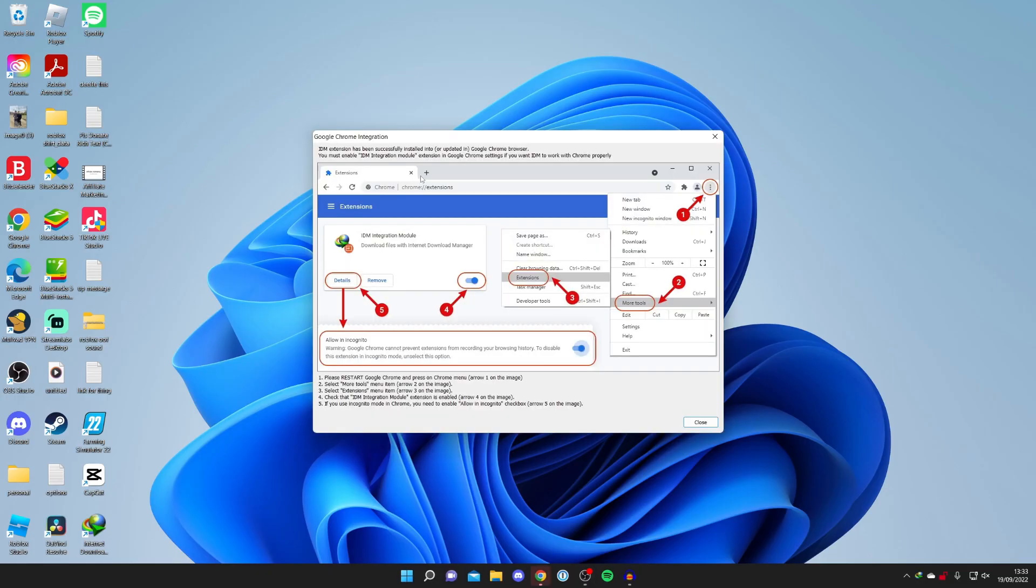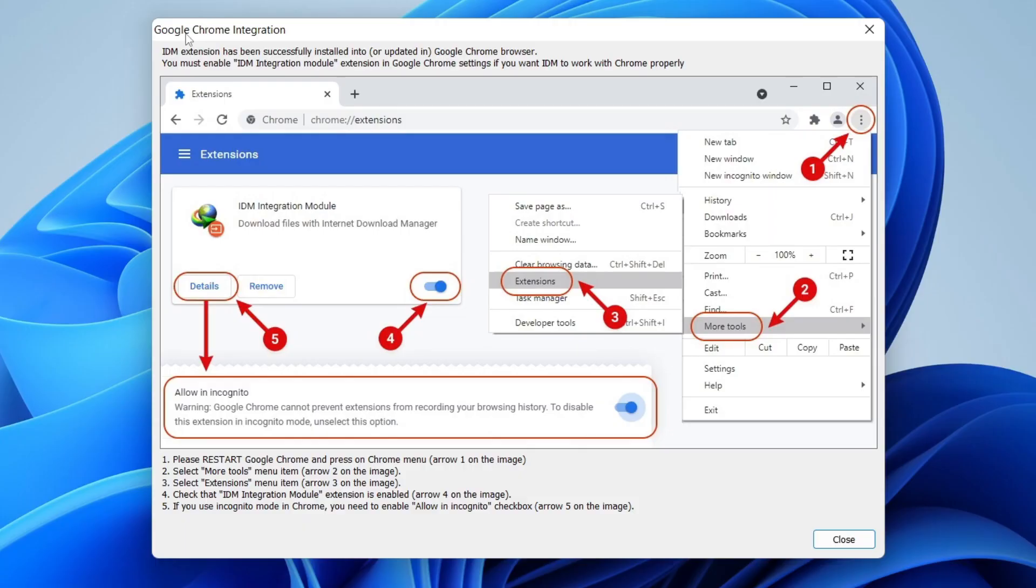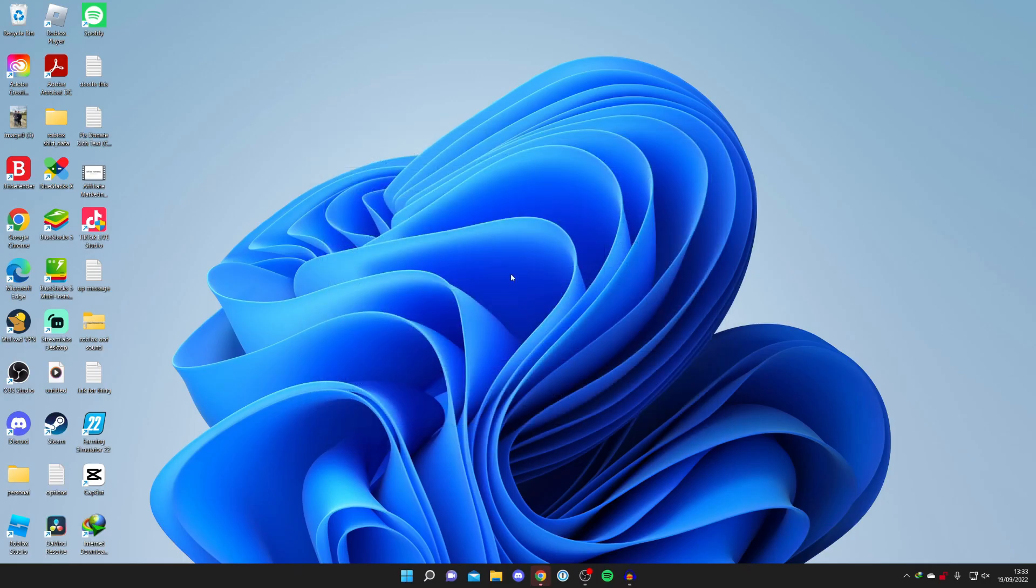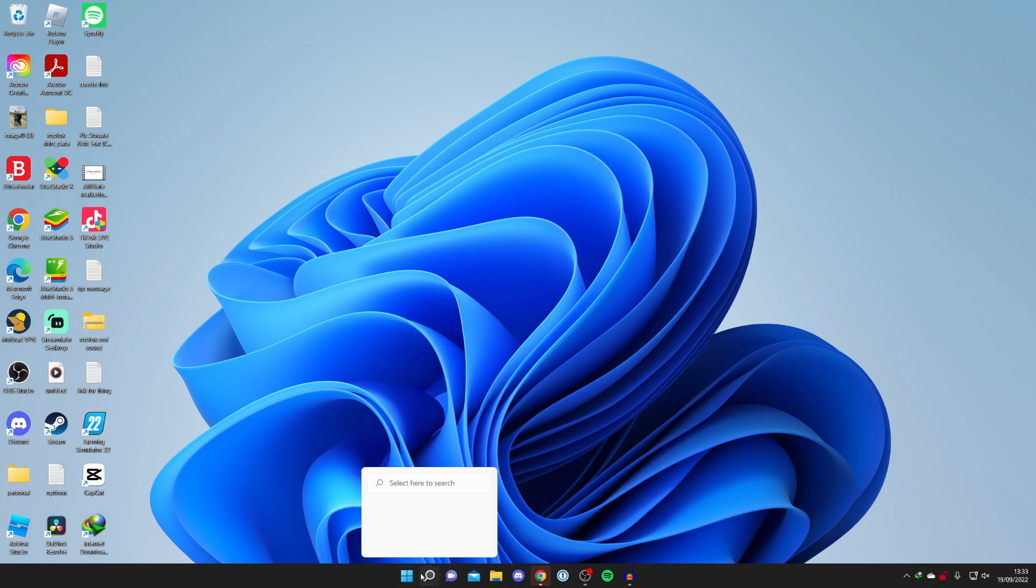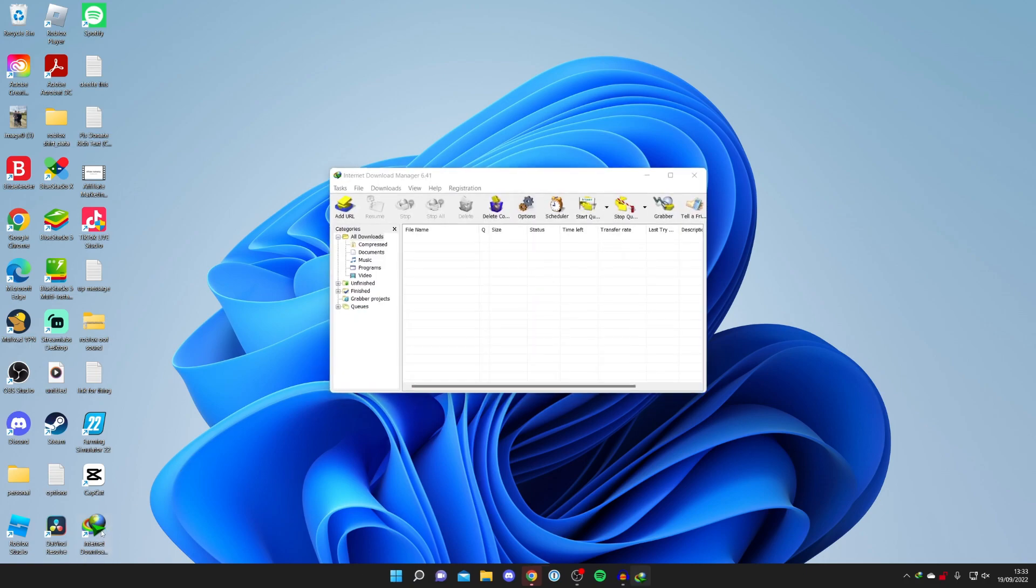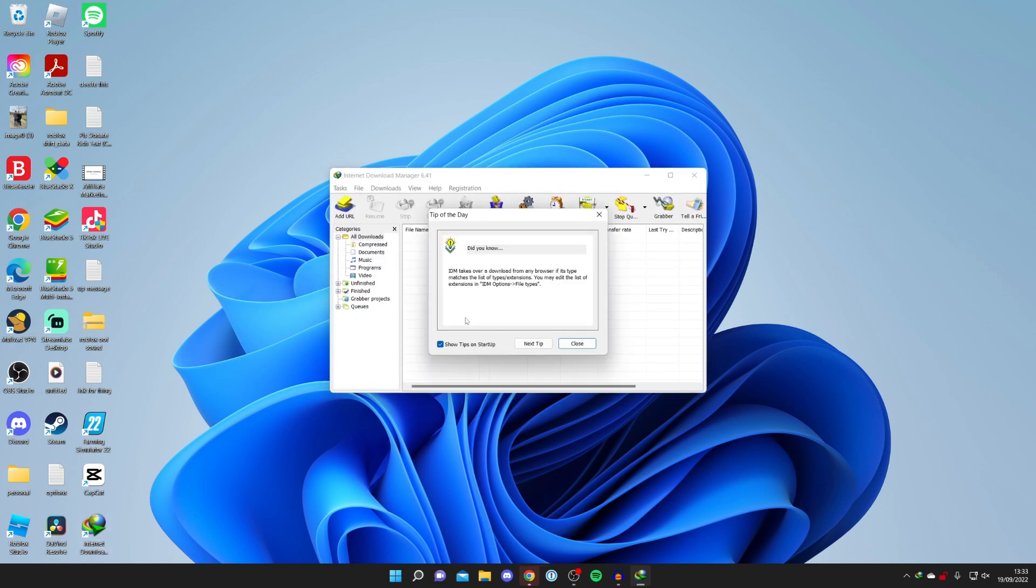Just before we open it up, I got a notification about it being integrated into my Google Chrome browser, because that's the browser I use. Now let's double-click it from your desktop. Or if it's not on your desktop, you can click on the magnifying glass in your Windows 11 or Windows 10 search bar and search for it there. I'm going to click on it. And here we are.